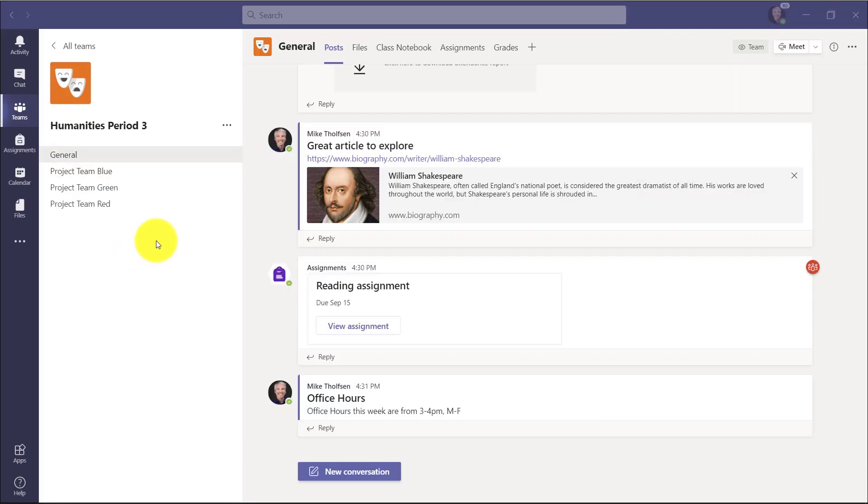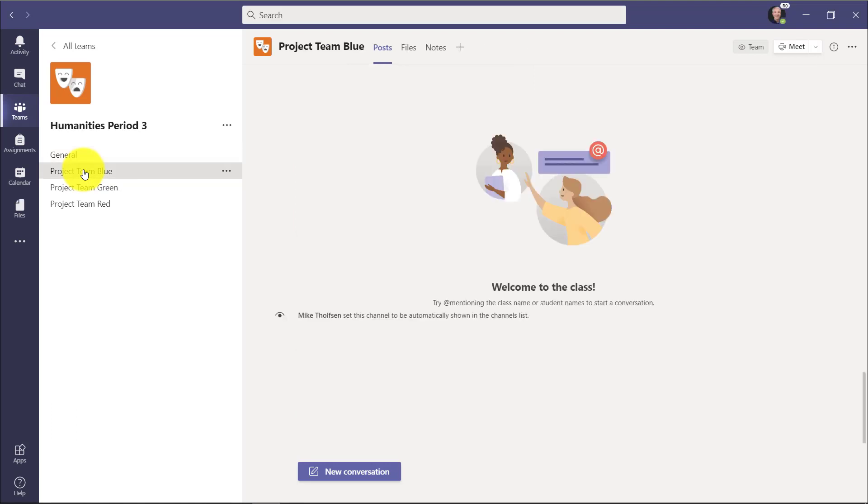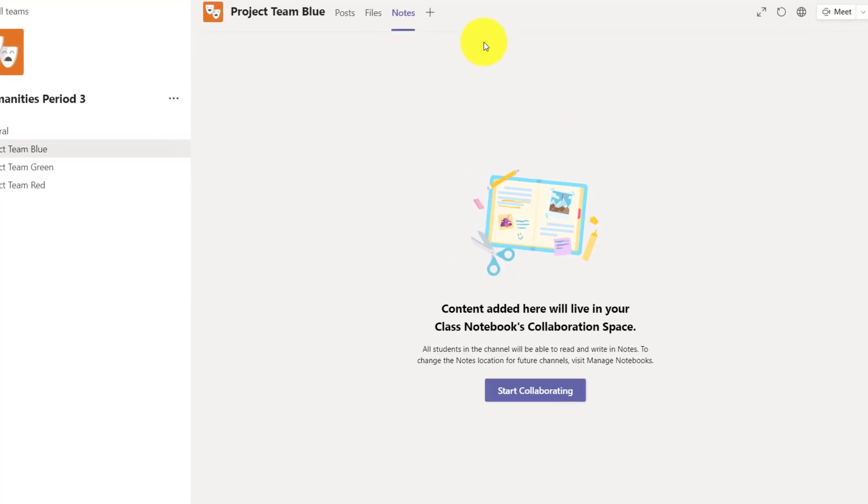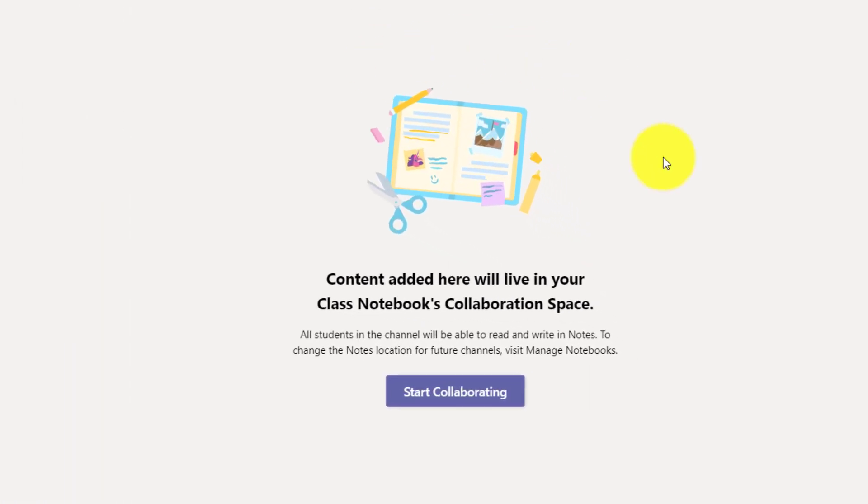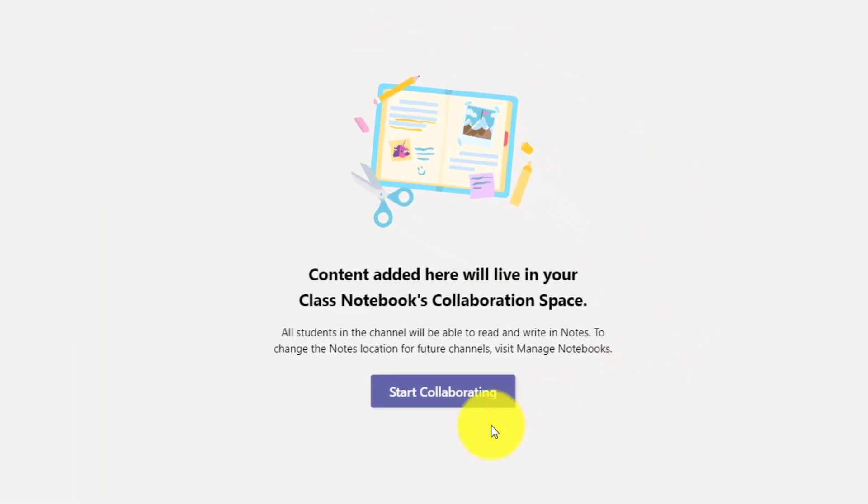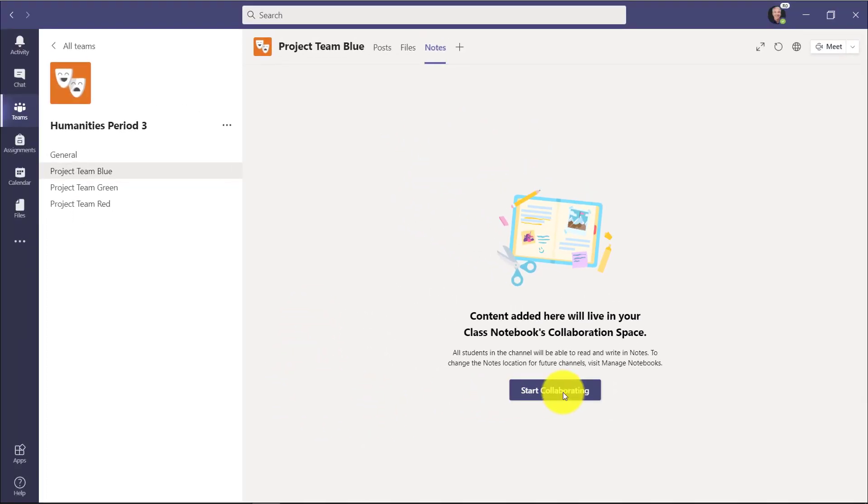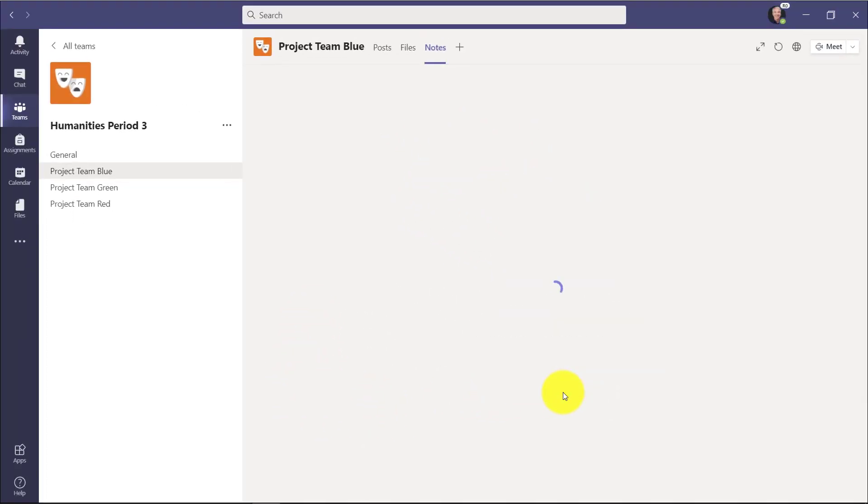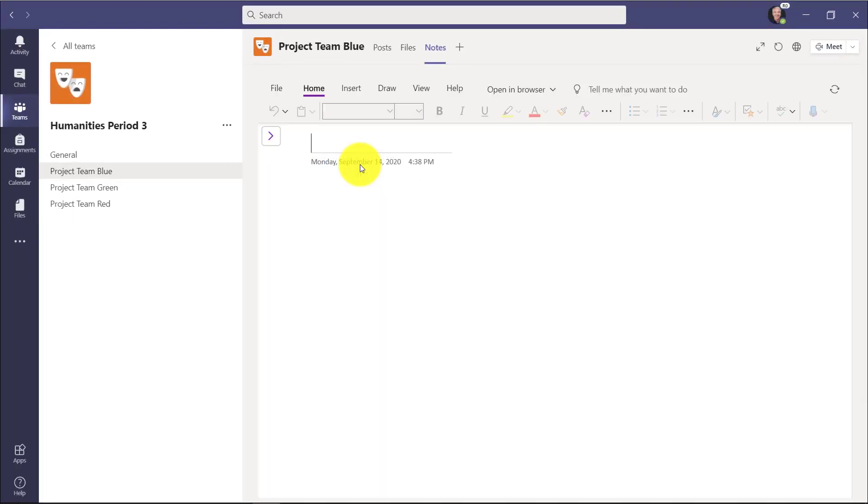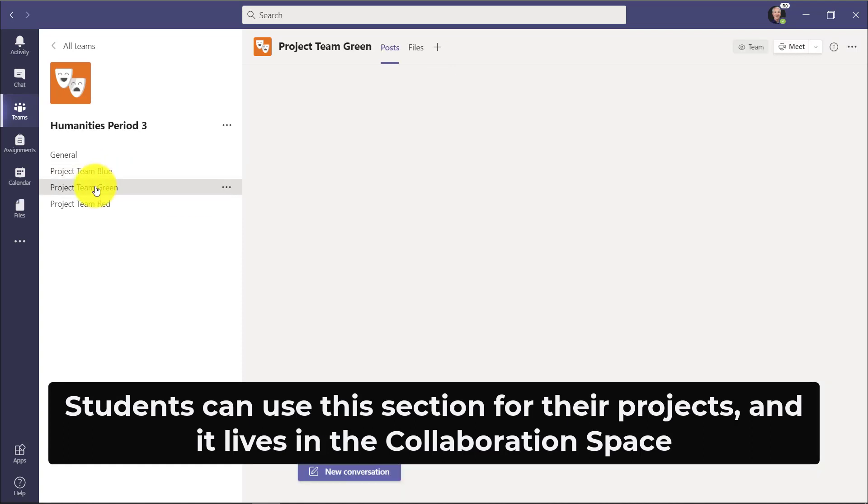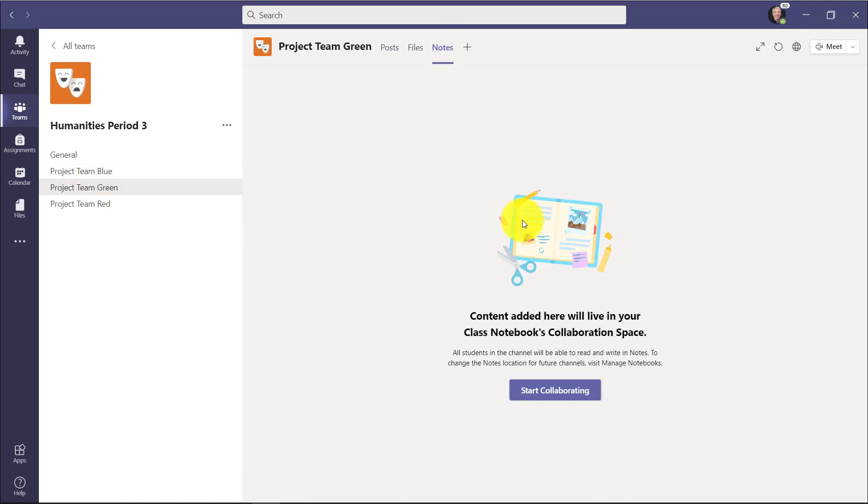So I have my three channels. Now, for example, if I go to Project Team Blue, you'll see a Notes tab here that was automatically created. With this update, we now have this little welcome page that explains exactly where this lives. It'll live in your Class Notebook's collaboration space. The educator who clicks Start Collaborating, now I'm ready to start going. And it's the same with Project Team Green and red. Each of them have a welcome page. So this is nice in that it just explains exactly where this goes.